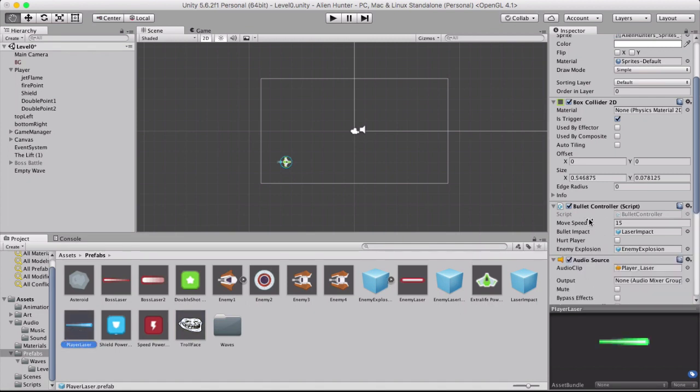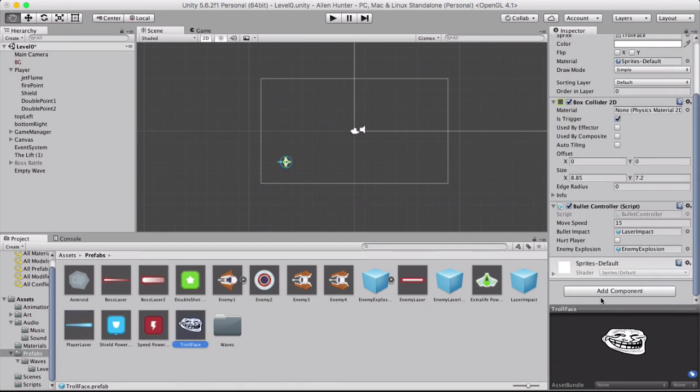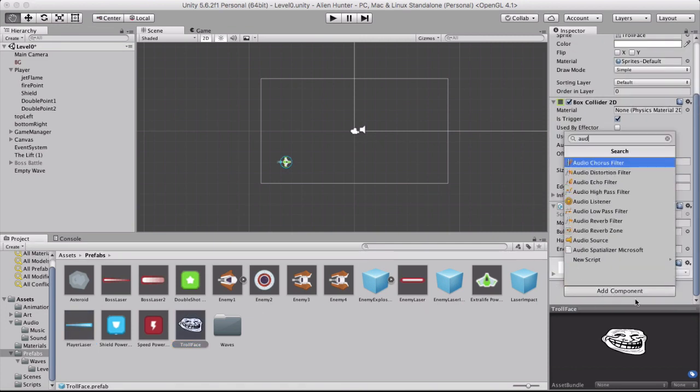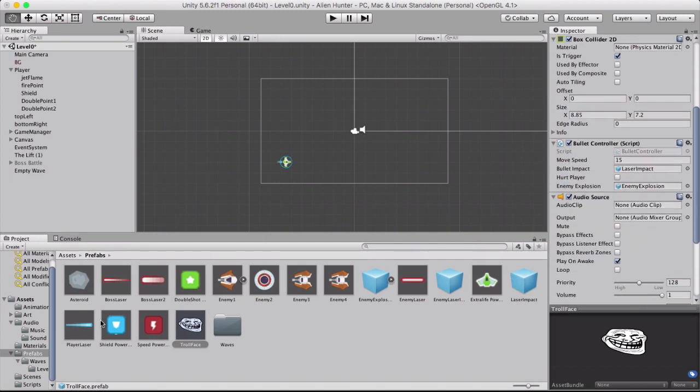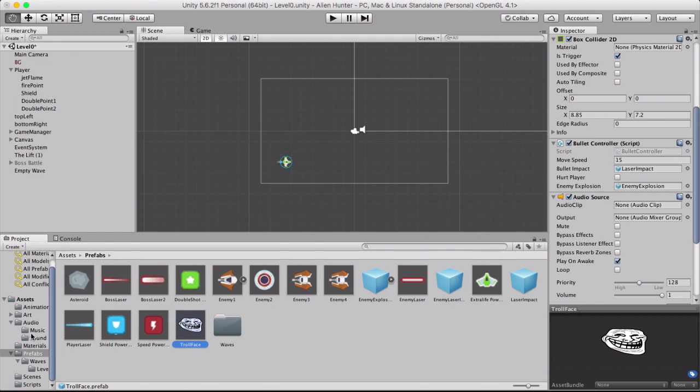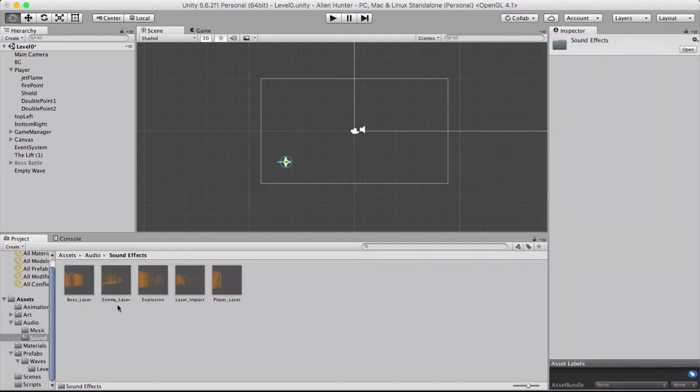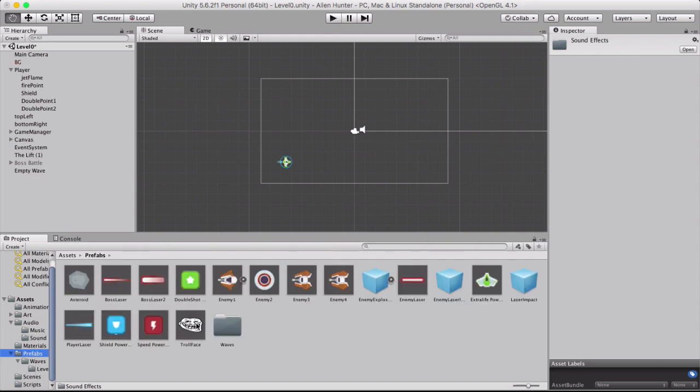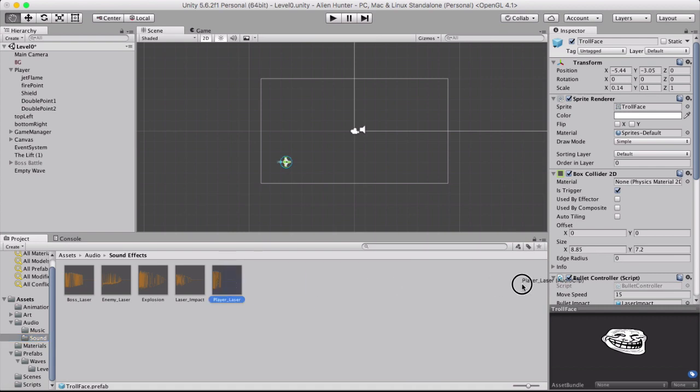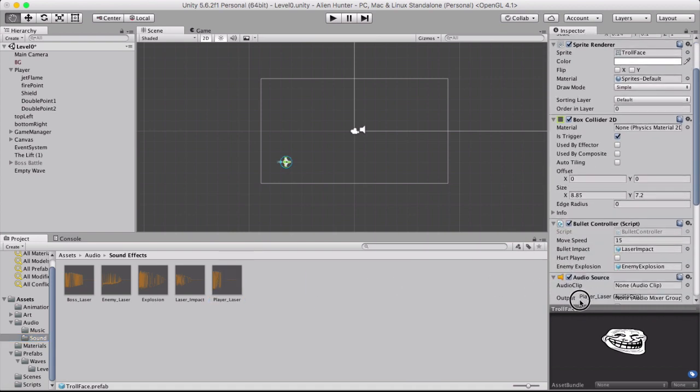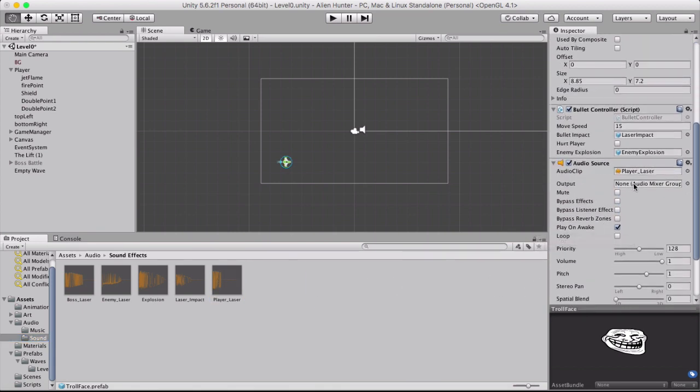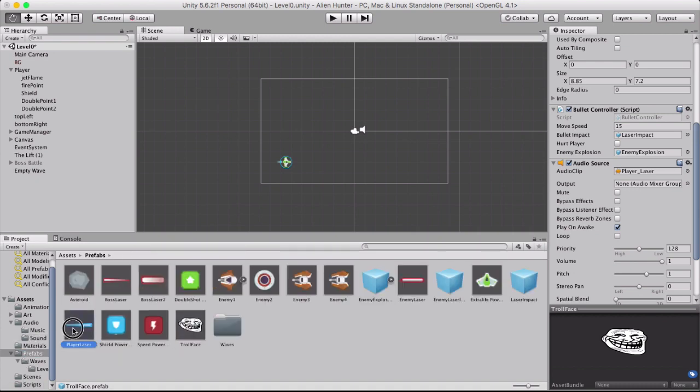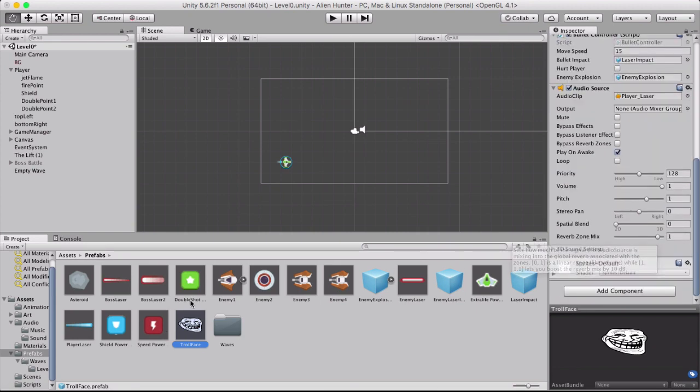Now the final one is the audio source. So we need to add audio source which is there. And then we need to choose the audio clip which is player laser. Sound effects and player laser. Alright. So player laser. And the output I believe just left as none. And that's all fine.